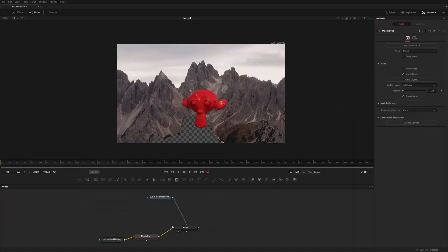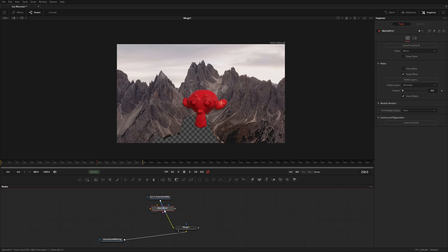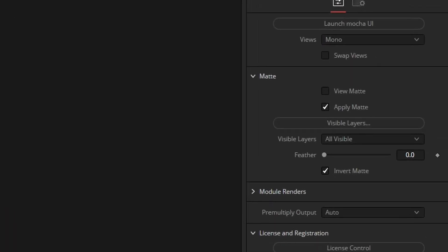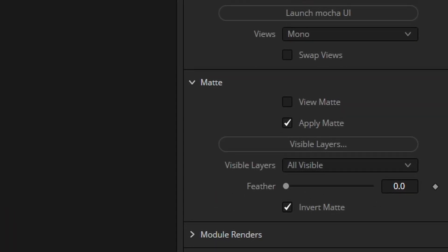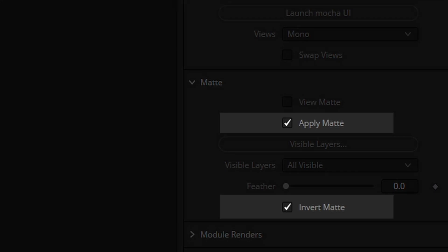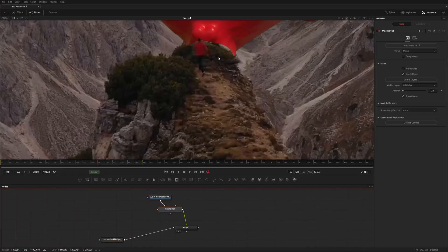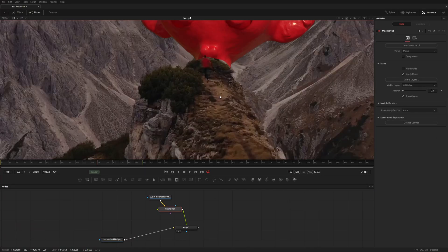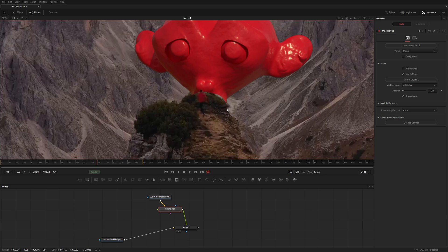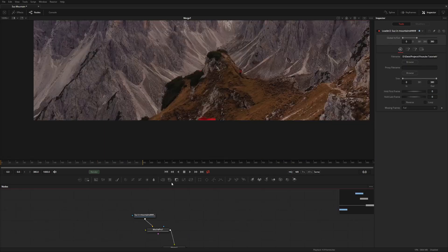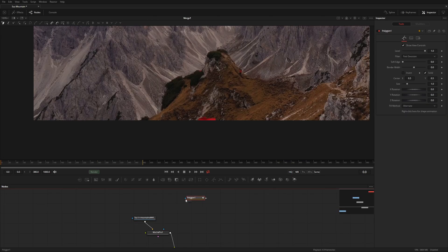Now that I'm finished masking, I'm going to take the Mocha Pro node and attach it to the Suzanne clip. To make it work, all I need to do is apply the mat and set it to invert. That way it'll mask out the area where the mountain is, basically putting Suzanne behind the mountain. At this point you're pretty much done.